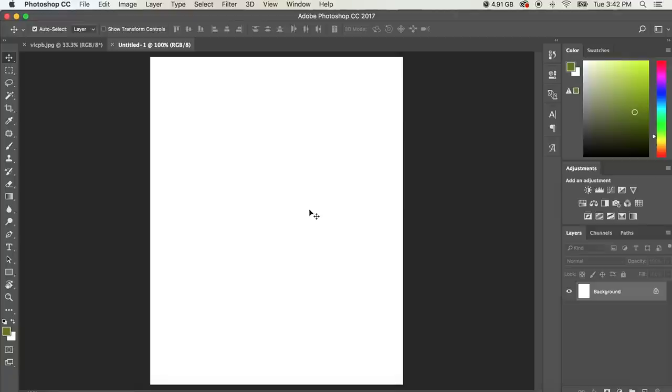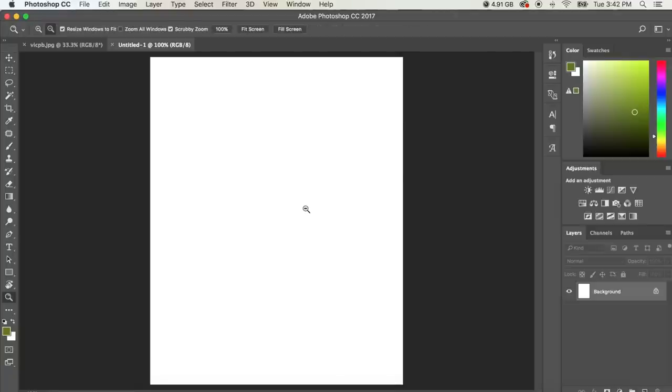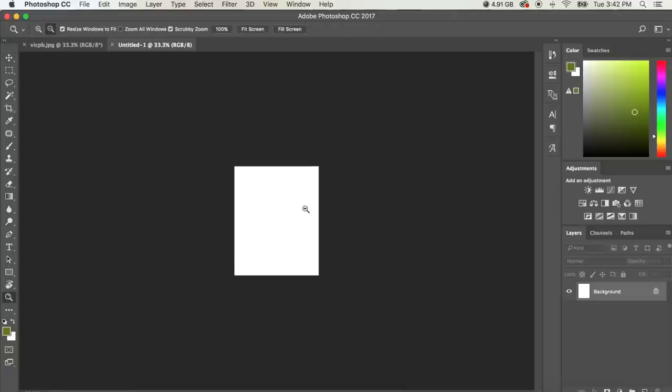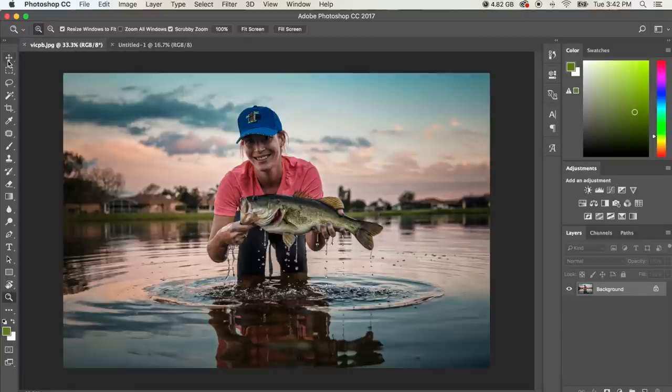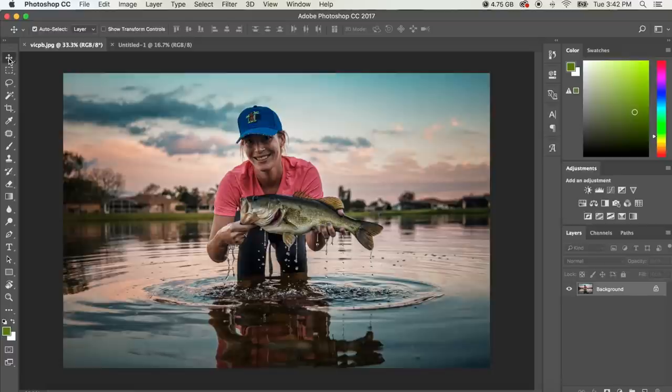So I'm going to zoom out. I'm going to hit Z, Alt, click a couple of times and get back out. And what we're going to do is we're going to go back to the original document. We're going to make sure our Move tool is selected. That is the top tool up here in the tool panel, a little move cursor.